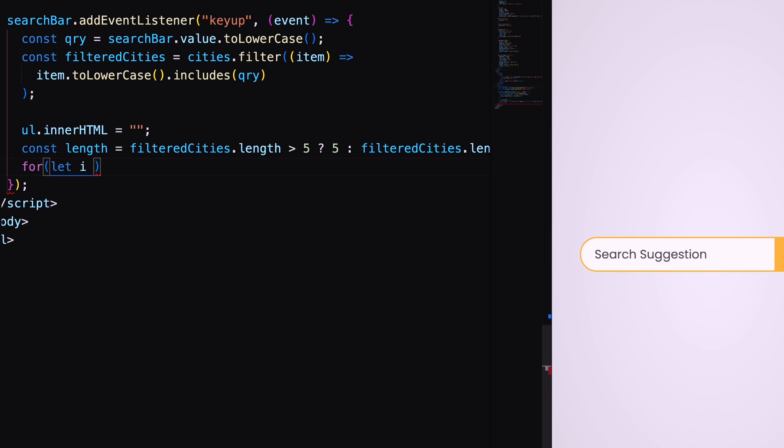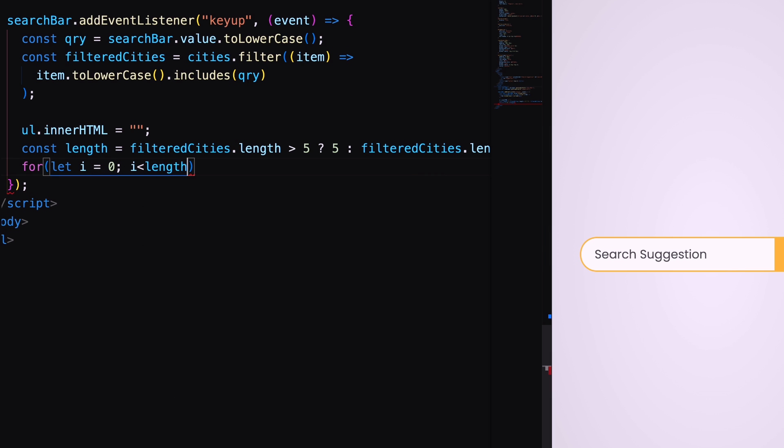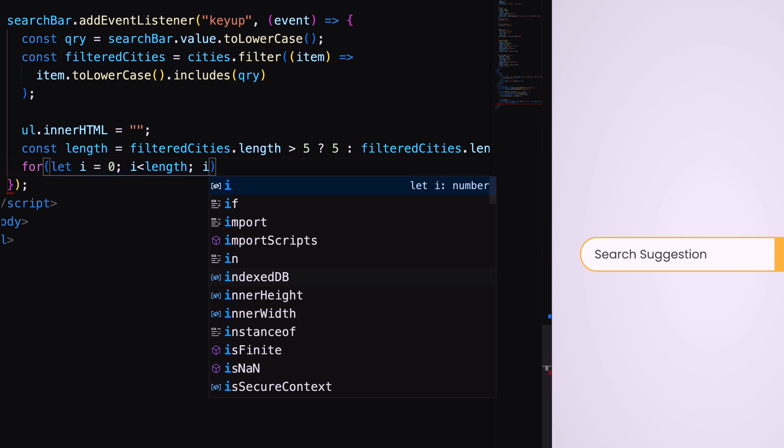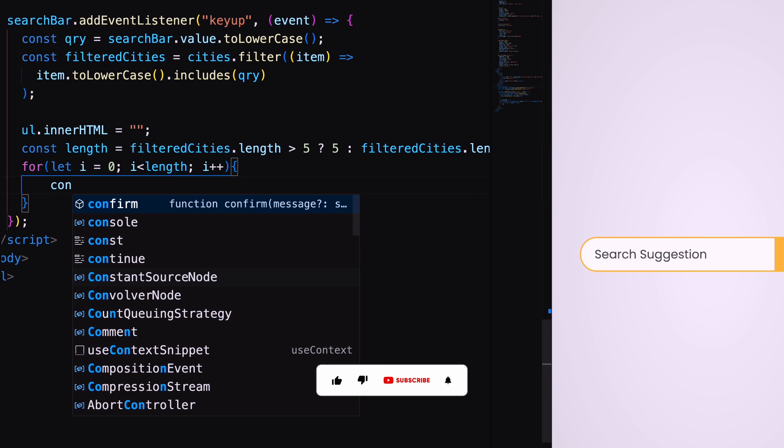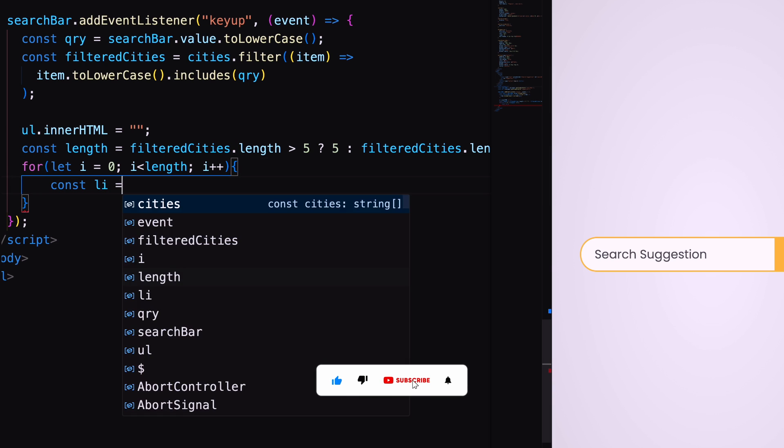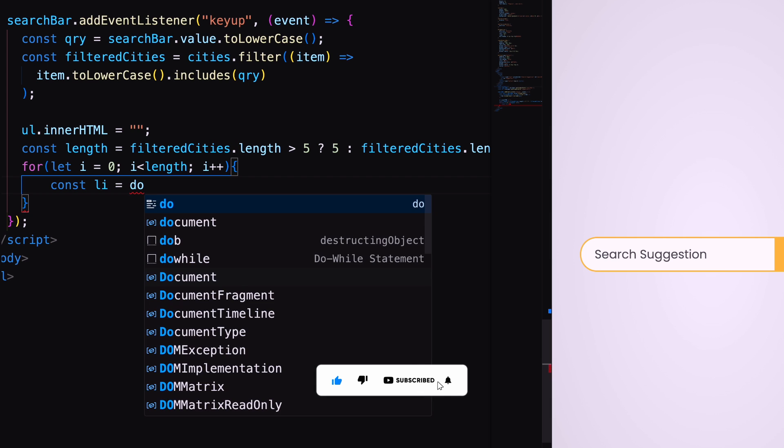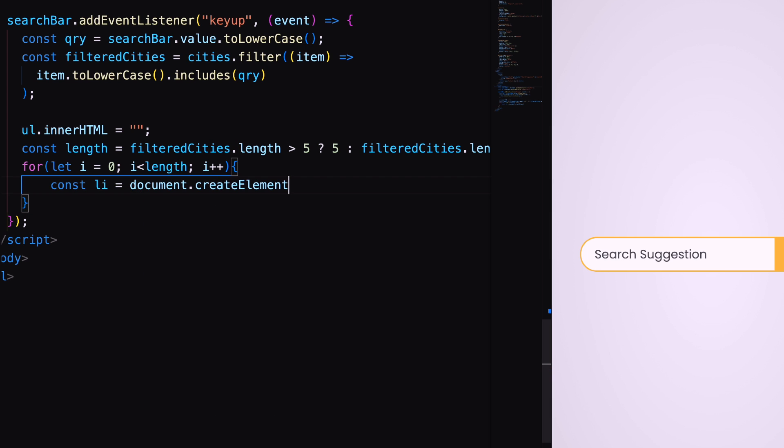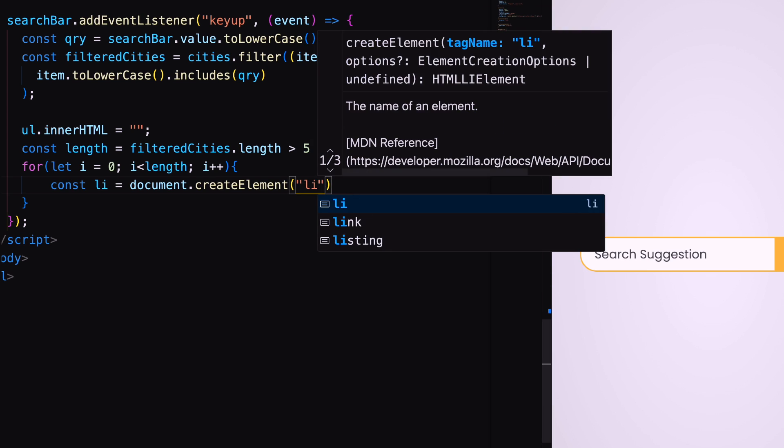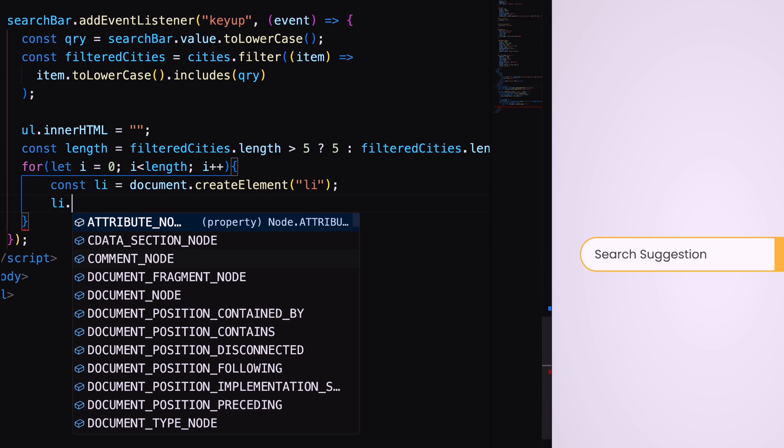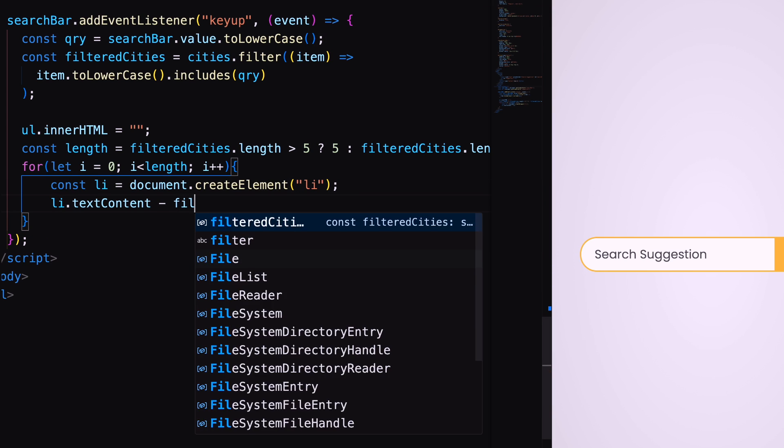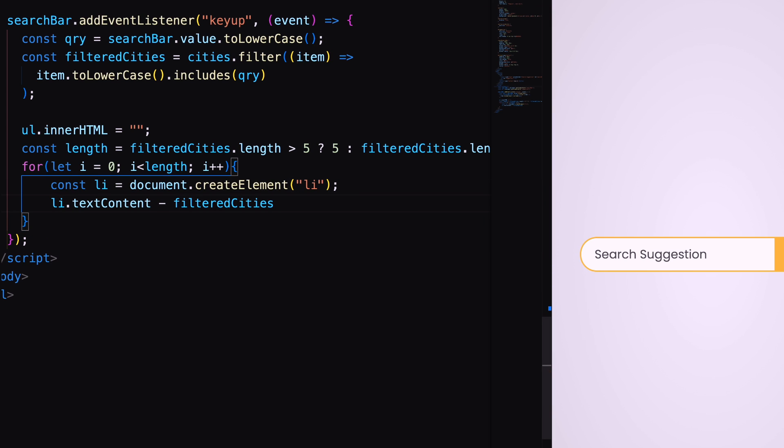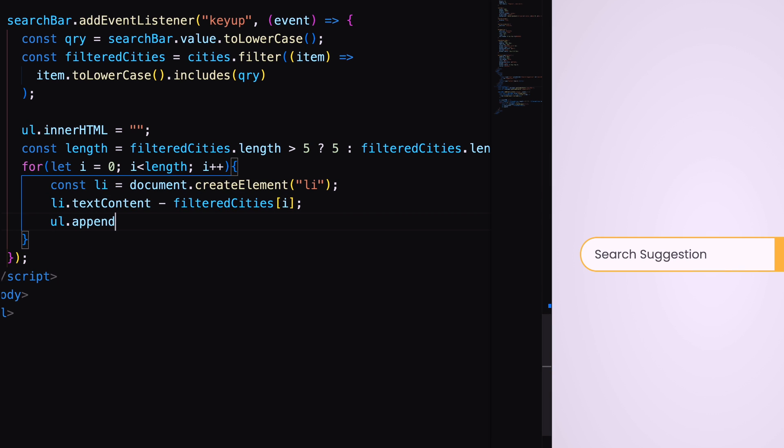Now add a for loop which will run till the length. Inside the loop create li element and store the value of a particular position of the array. Finally add the li inside ul using append child.